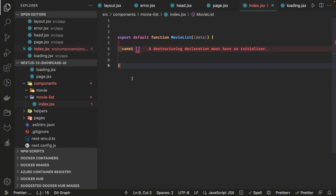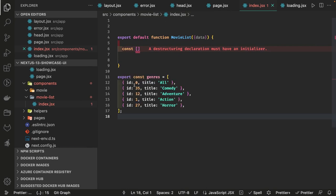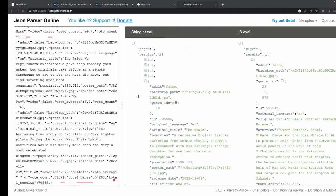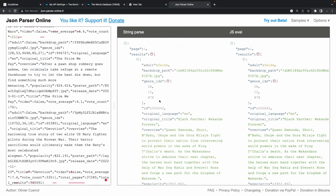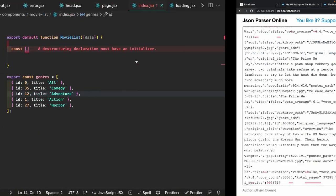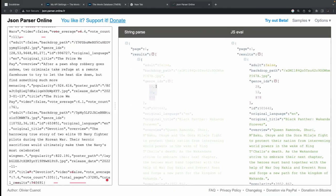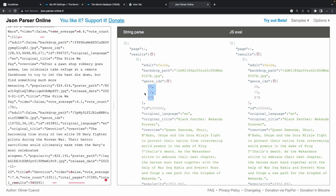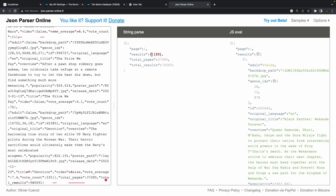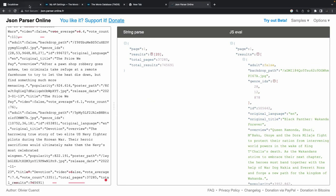We will do a filter based on genre IDs — for example, 16, 12, 35. Comedy is genre ID 35, and so on. We'll create multiple tabs and based on the active tab we filter the data from the results object.